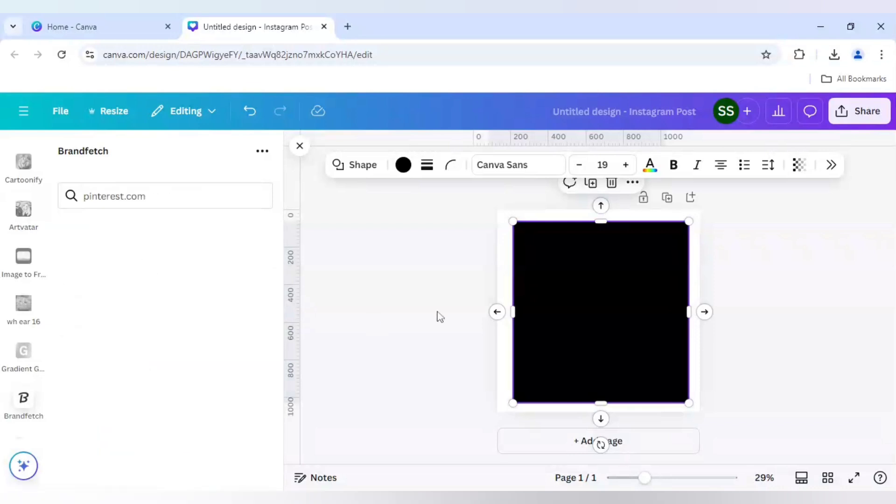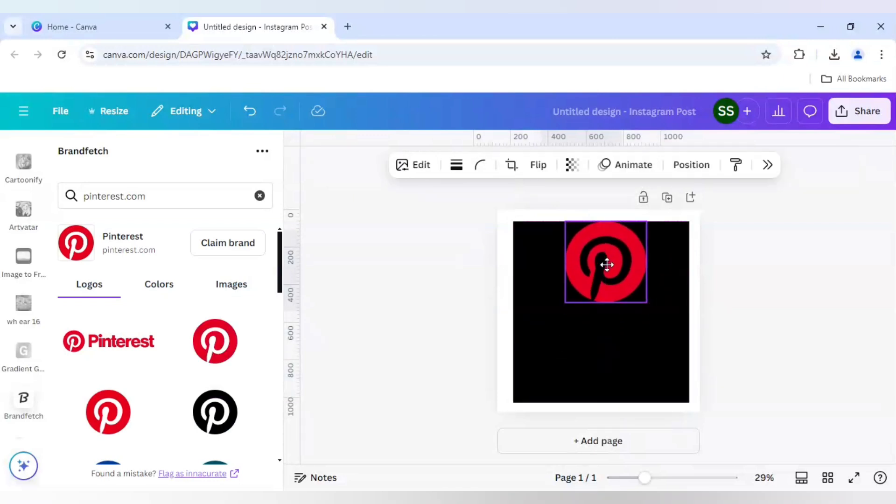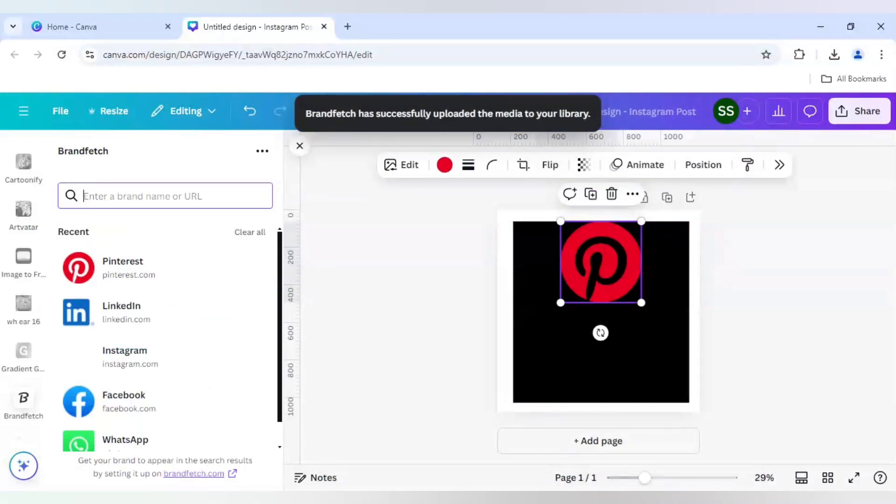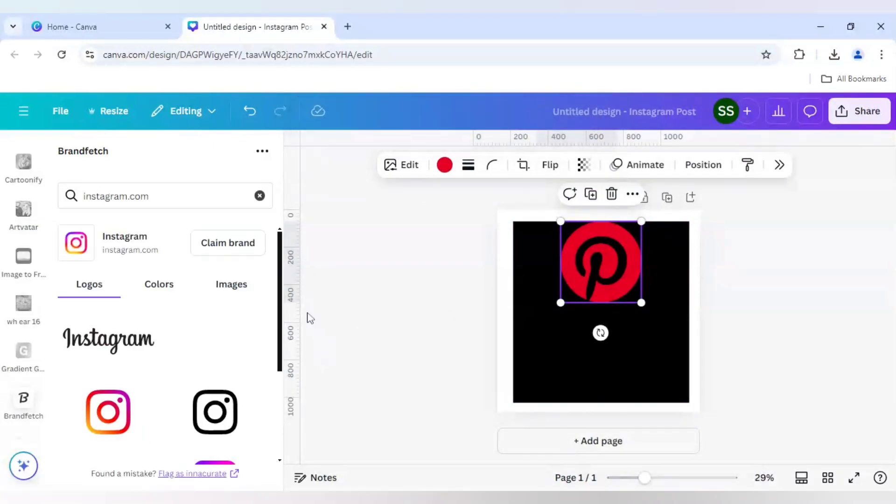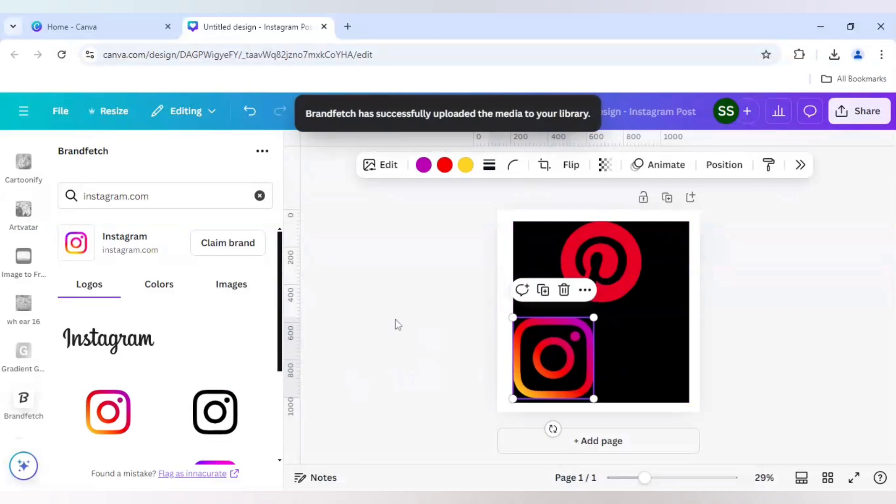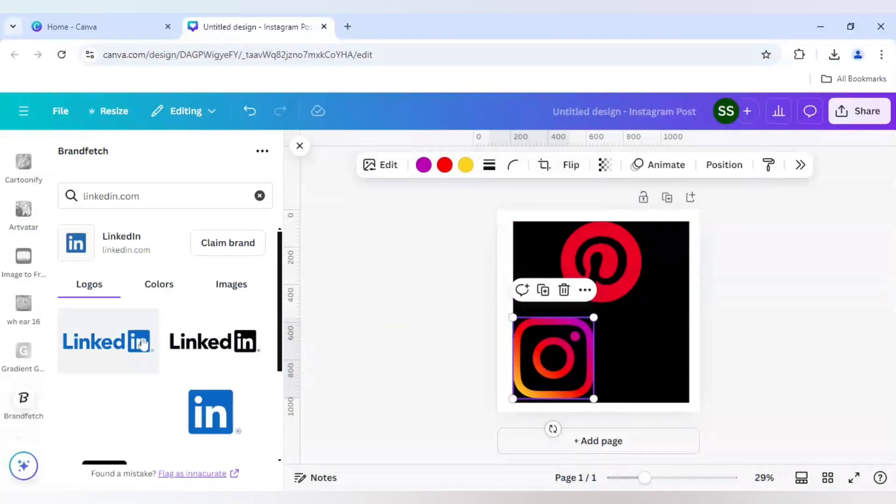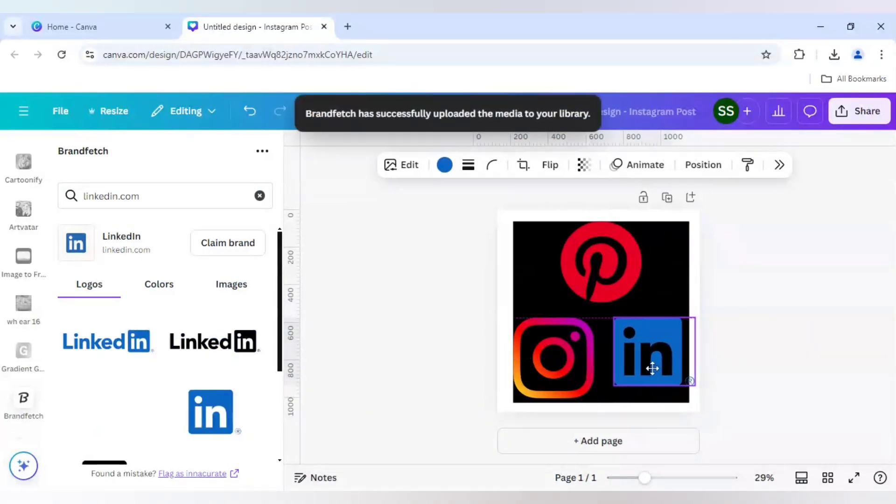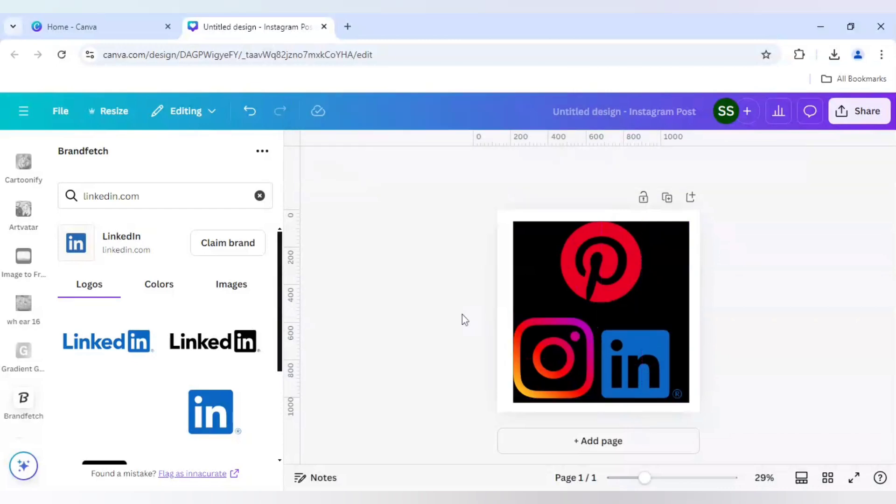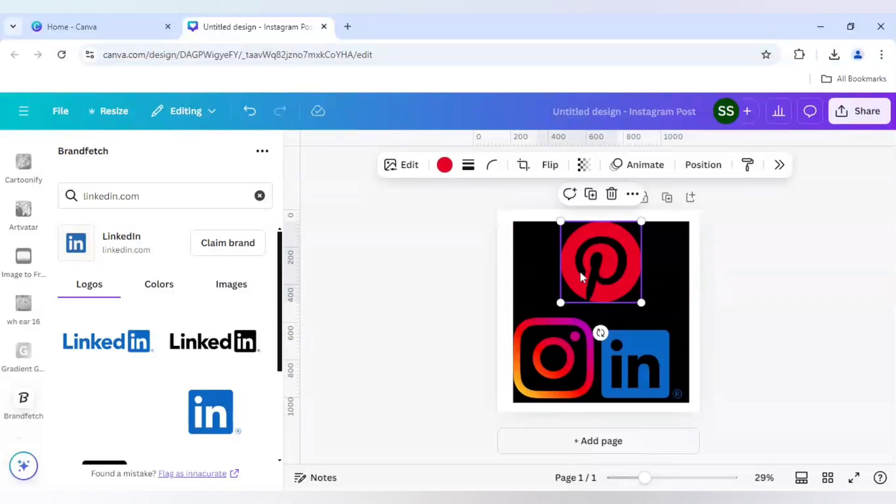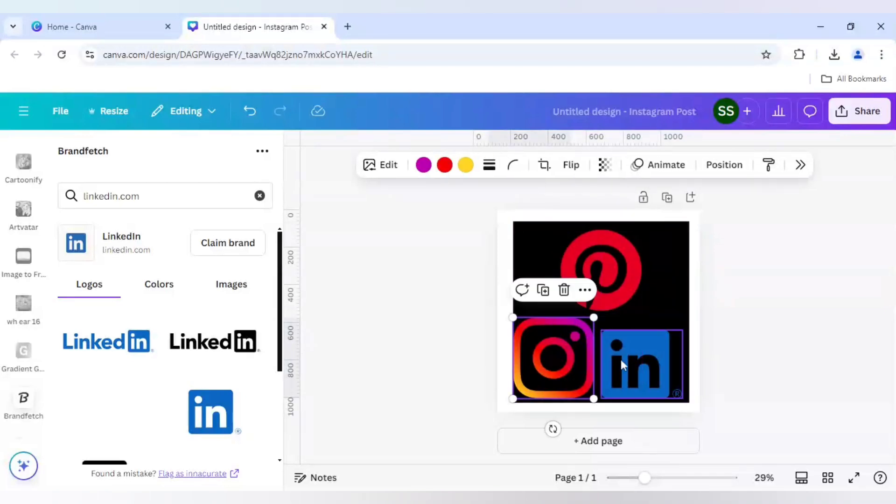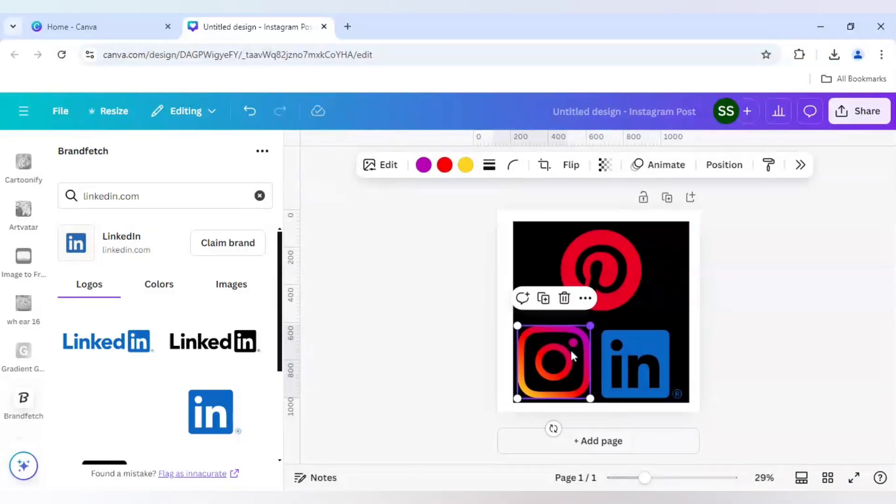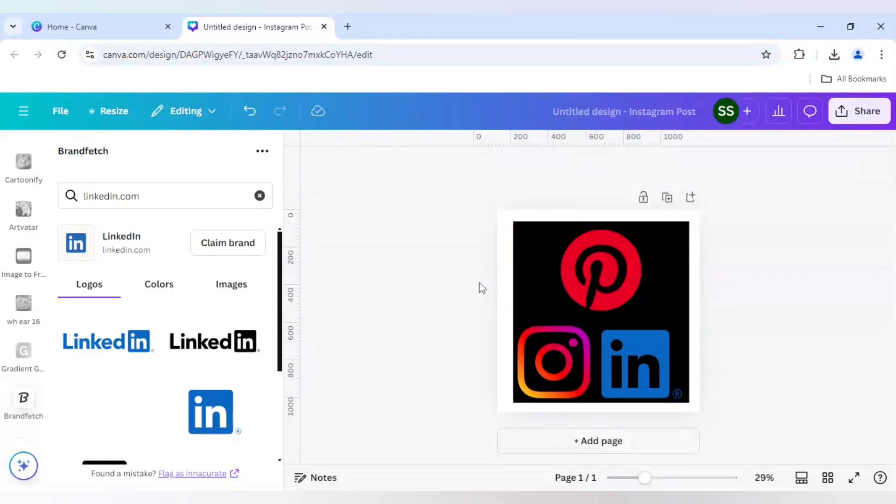The first one is Pinterest. Next one is Instagram and the last one is LinkedIn. So make sure that all the logos which I will be using in this design are inside the black pattern and not outside it, because if it is outside the black shape the design won't be possible.